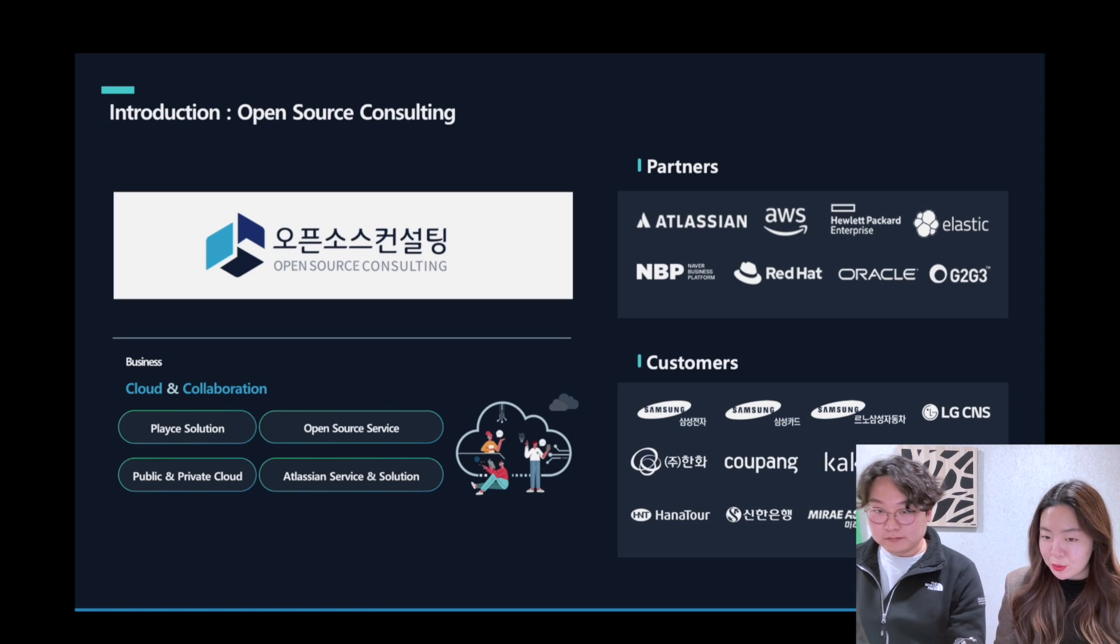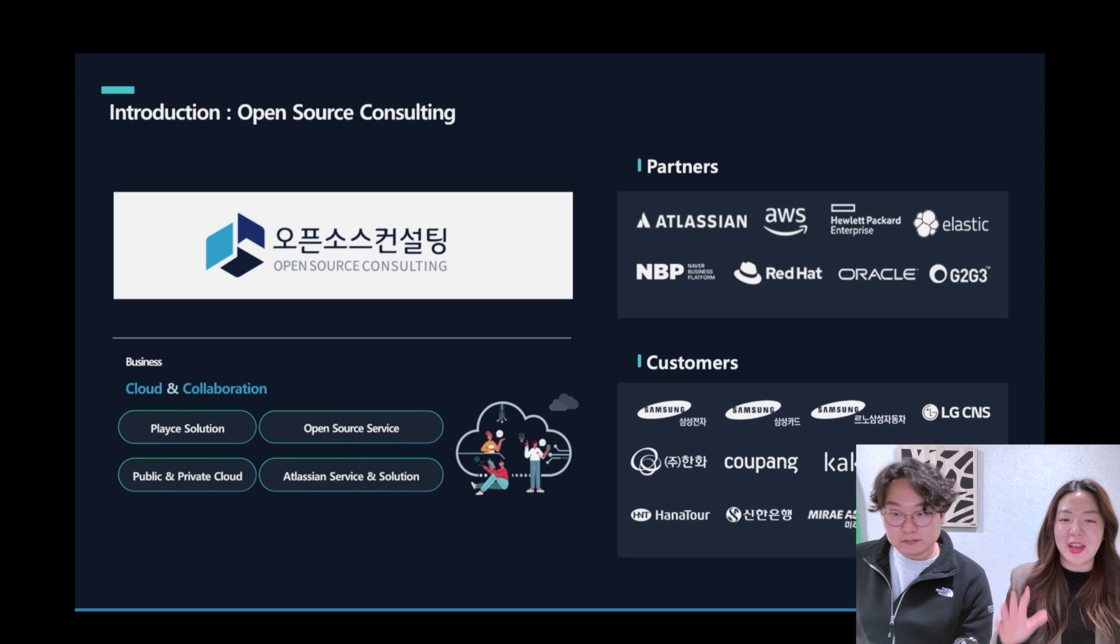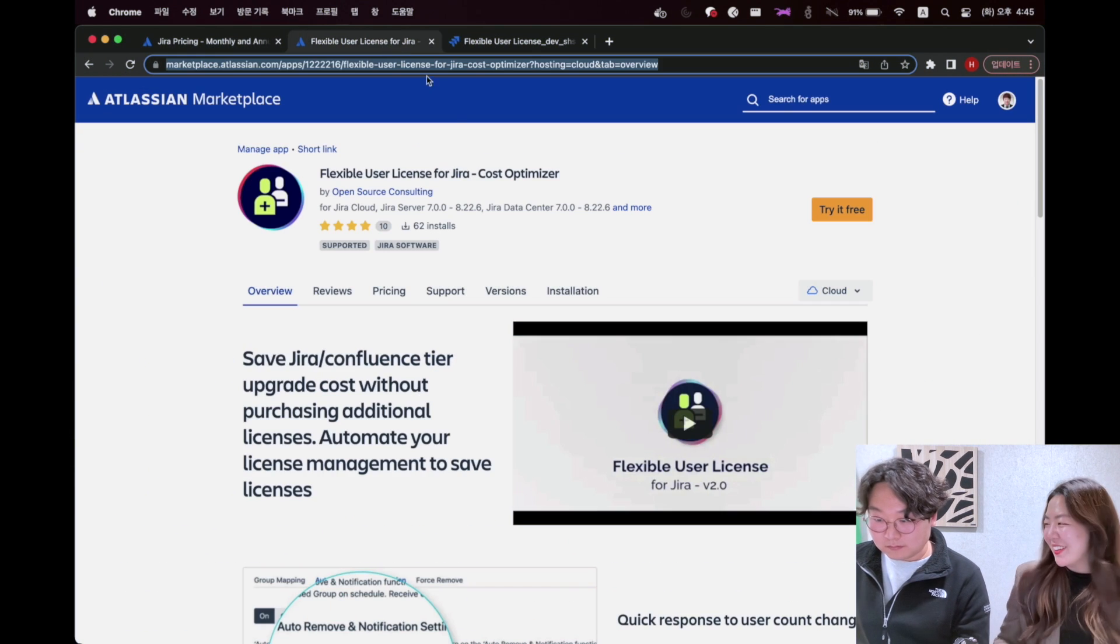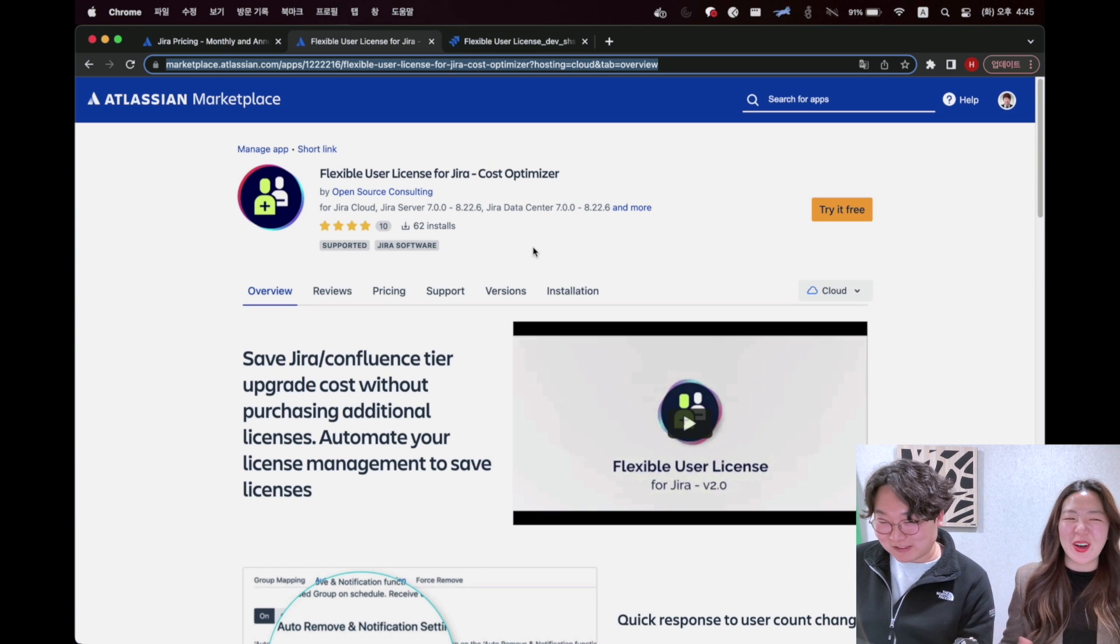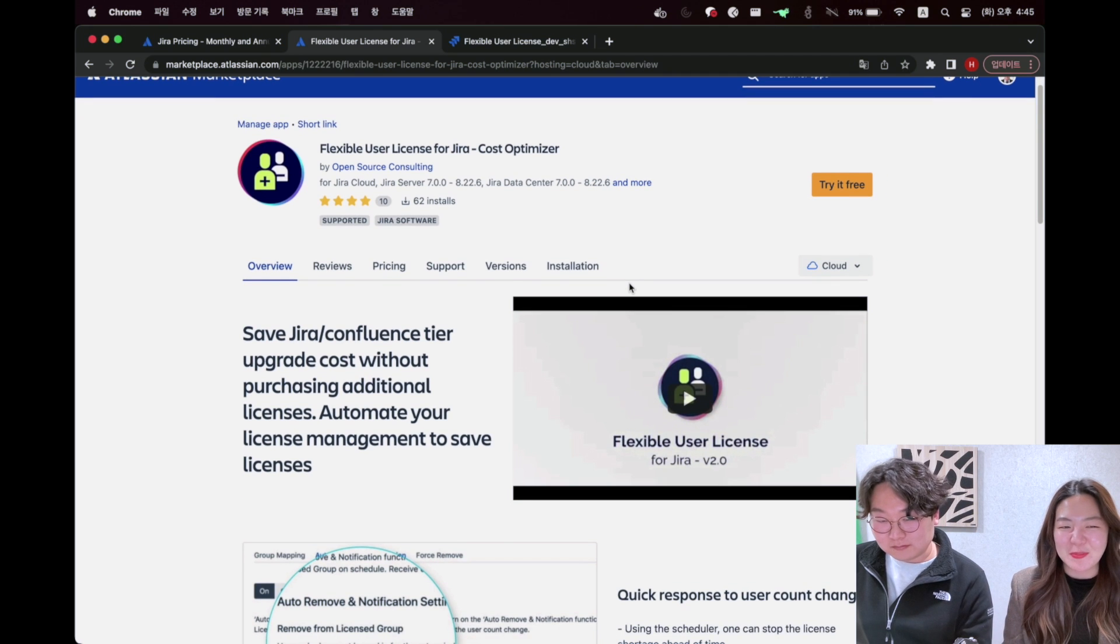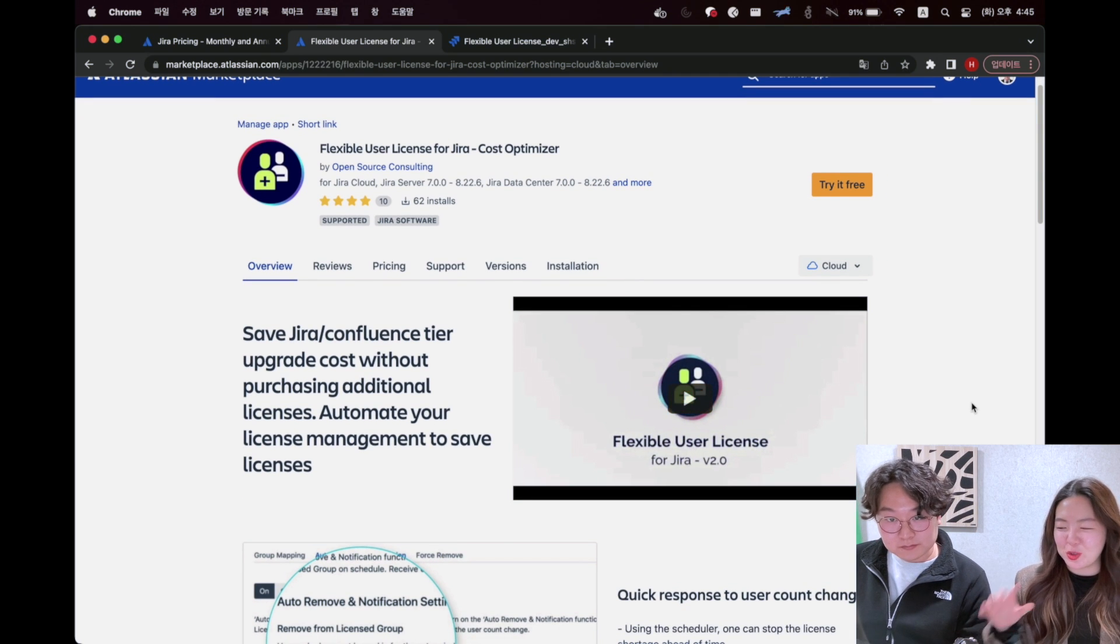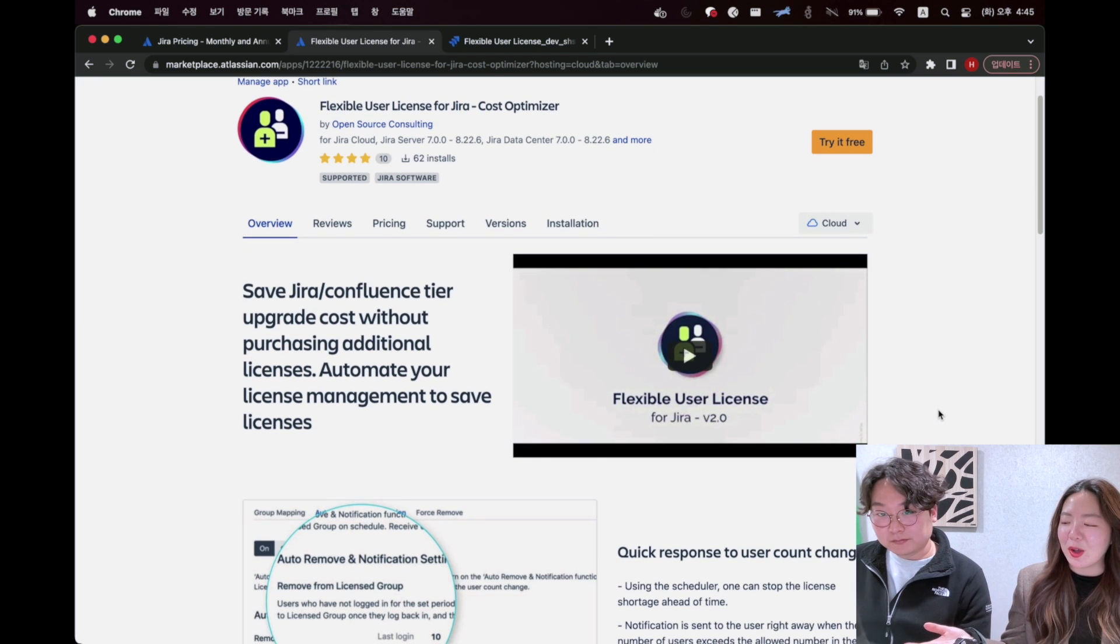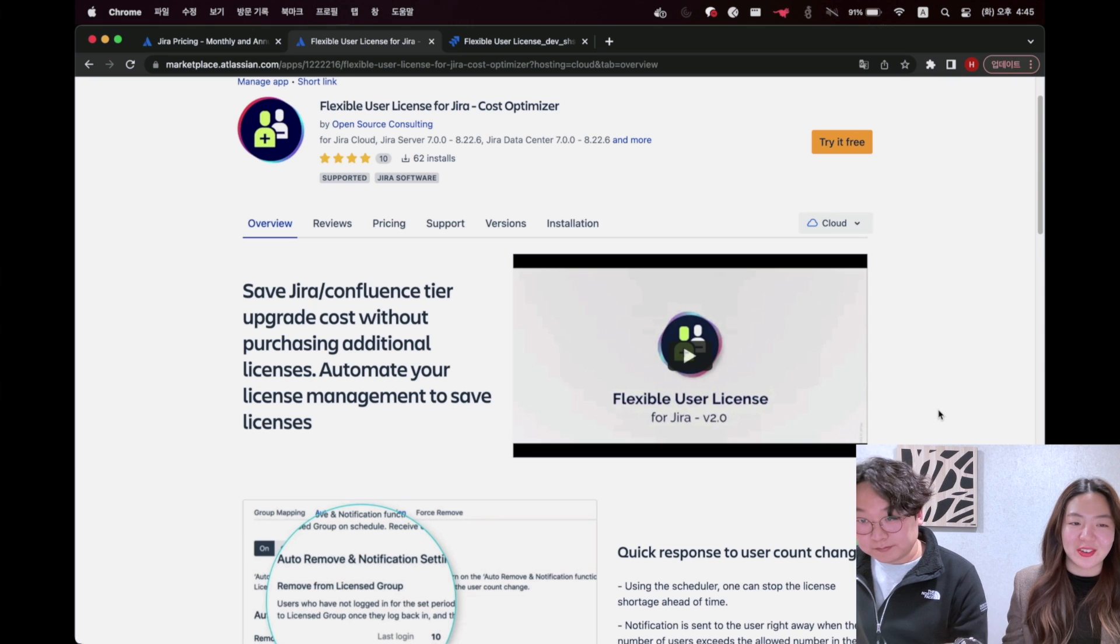I'm going to show you our portfolio in Atlassian marketplace, but I have no time to introduce ours. Sobi can show you our Flexible User License in the marketplace. You can check the introduction, short introduction of our apps and you can also apply for the pre-trial here.